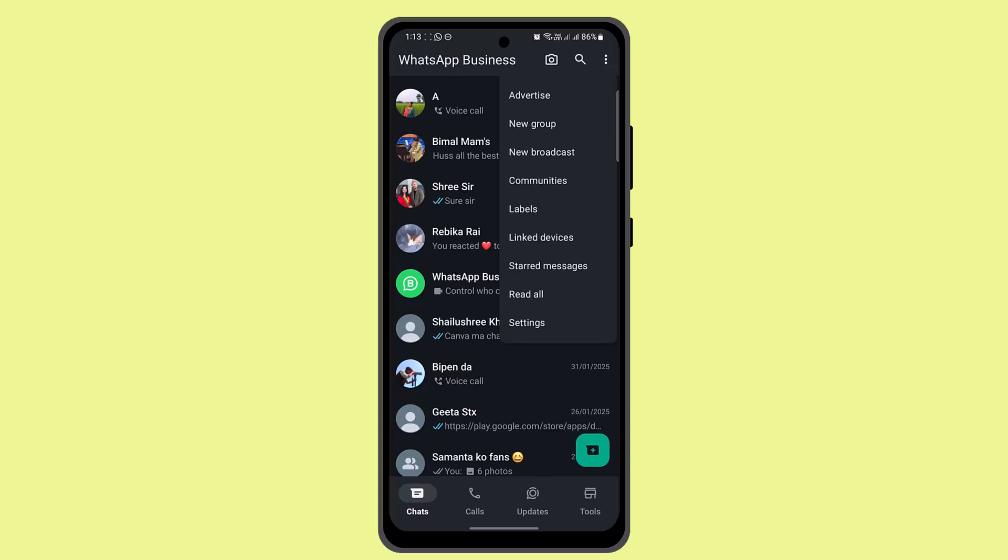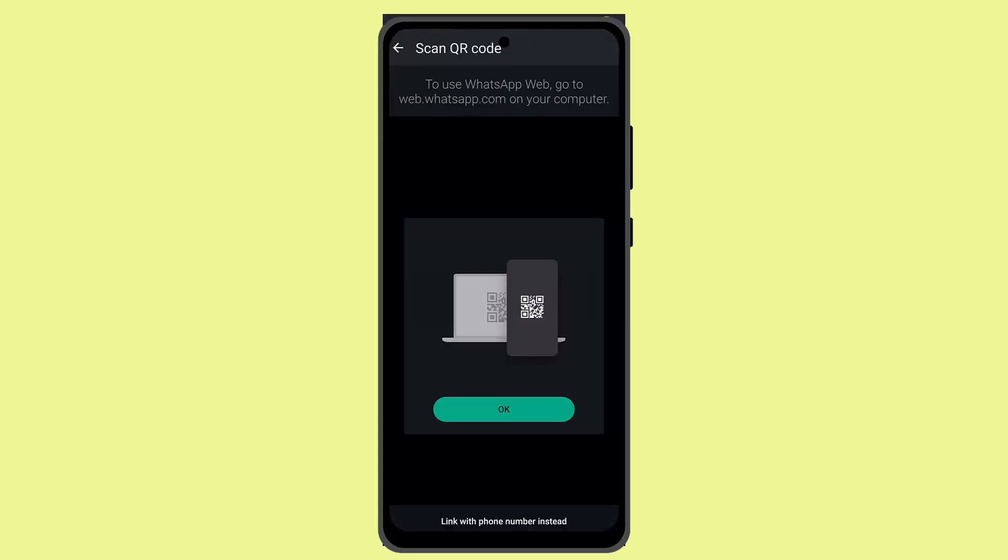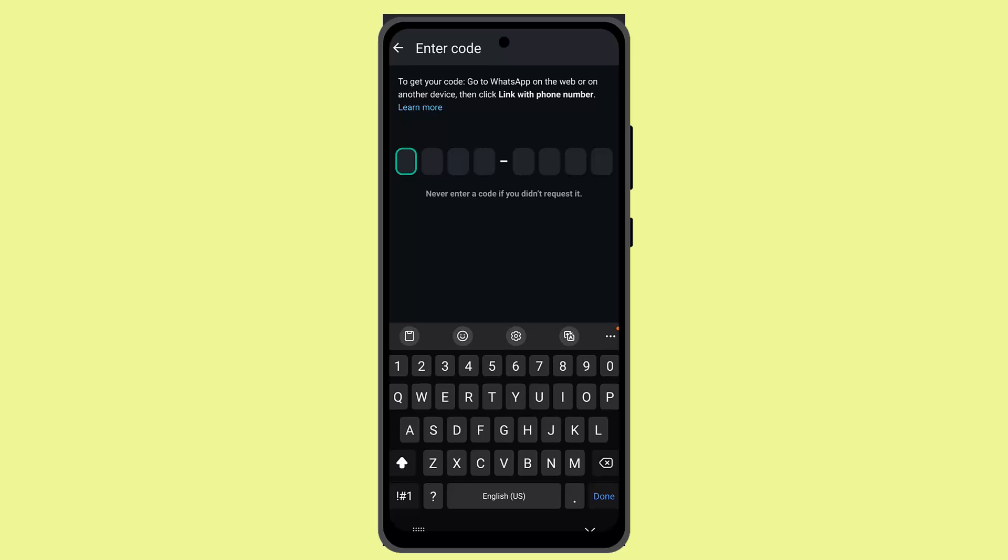You could actually go ahead and scan the QR code on your laptop, it's very simple. But if you're using your mobile device or you want to link with a mobile device, then you could see at the bottom there's this option 'Link with phone number instead.' Just press that.